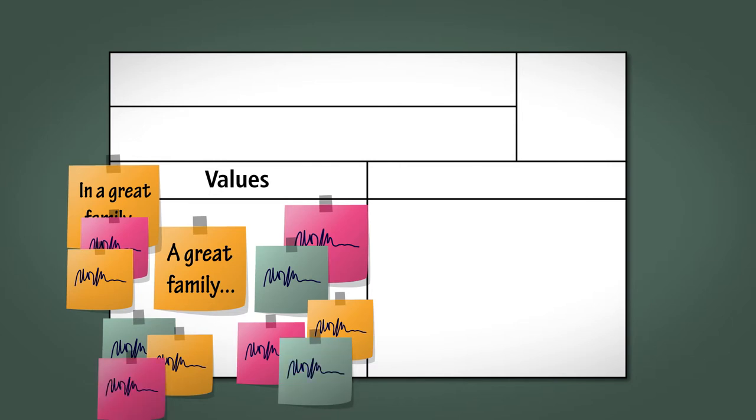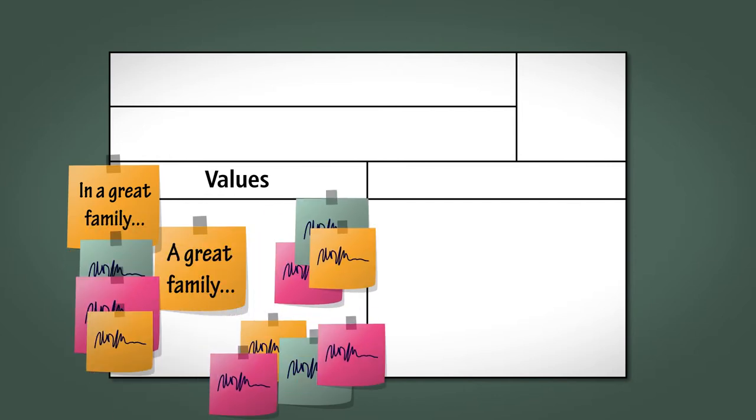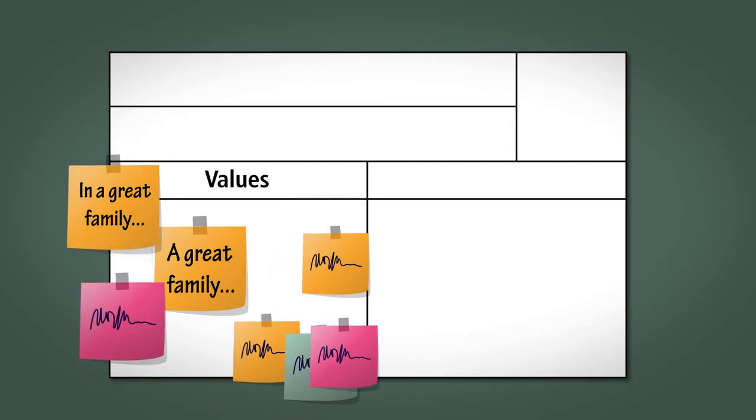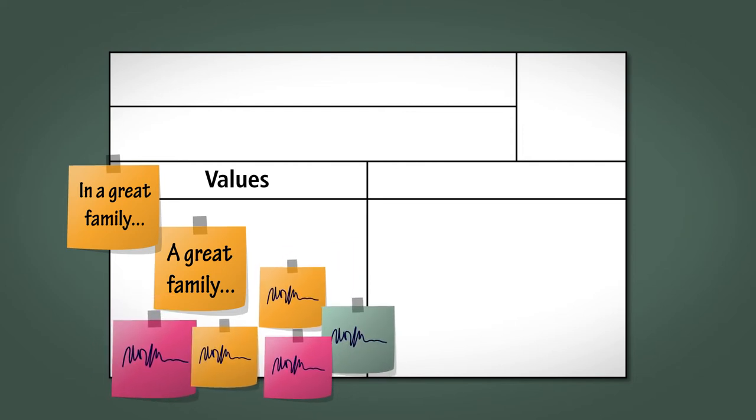As a facilitator, encourage the team to cluster the stickies so similar values are next to each other and then consolidate before leading the team through a discussion to prioritize in order to pick their top five values. Ensure that everyone is happy with the values that have been decided upon.